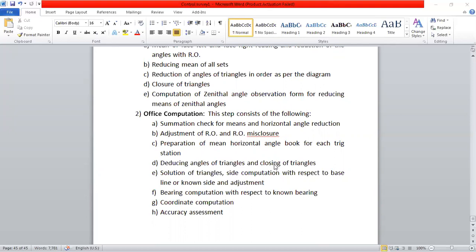In the next part, we will be talking about Triangulation, Traversing, and Tri-Lateration. So, thank you for all of the class. Please like, subscribe, and comment. Thank you.